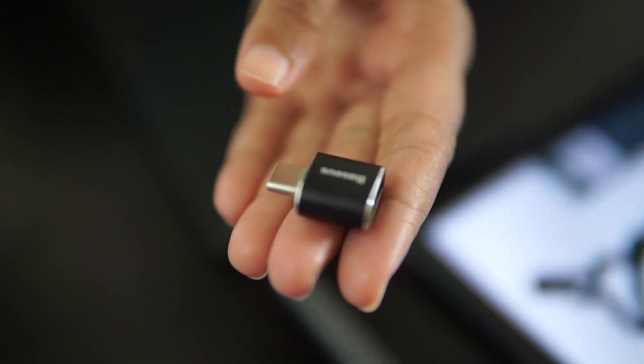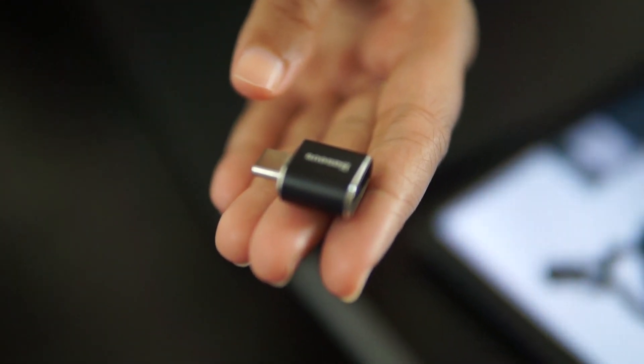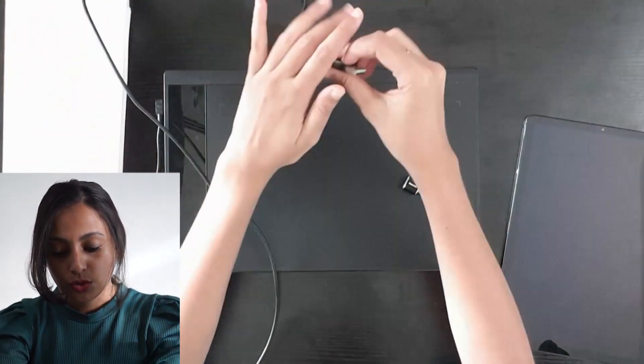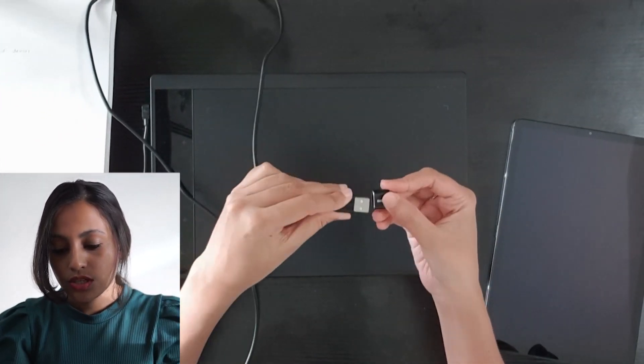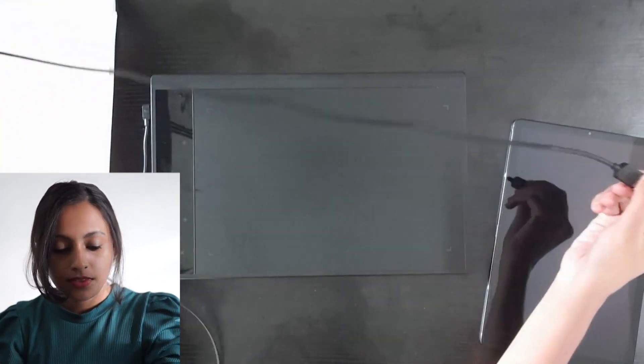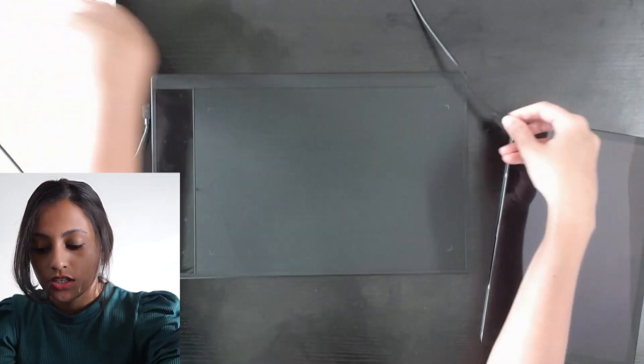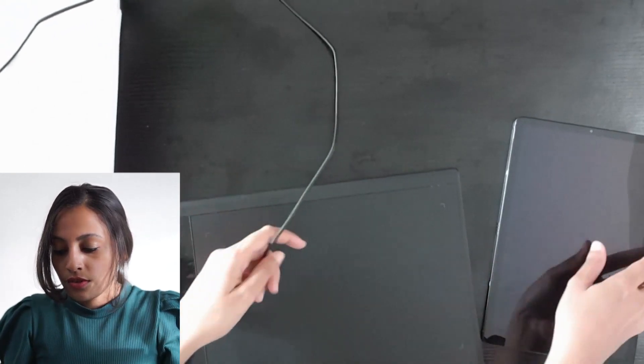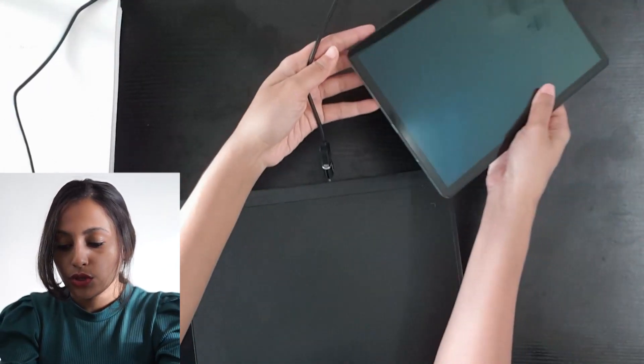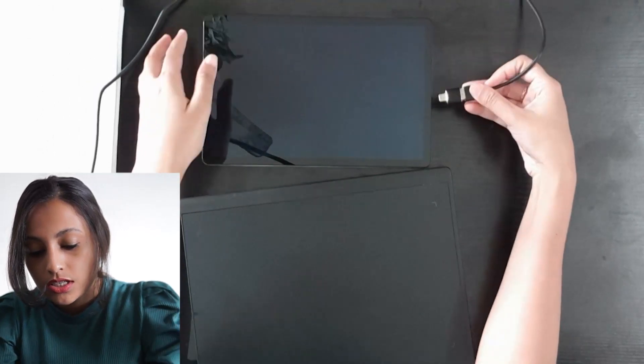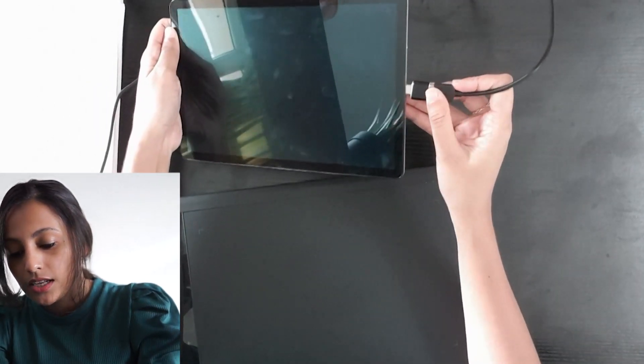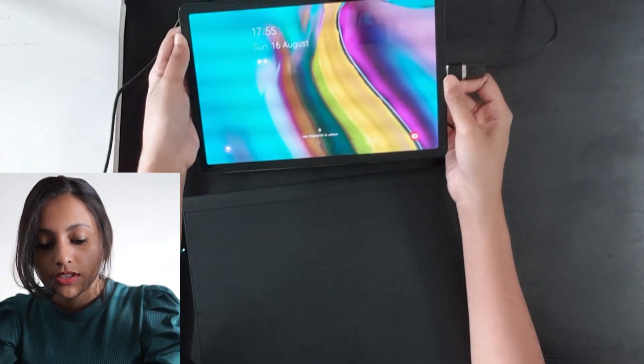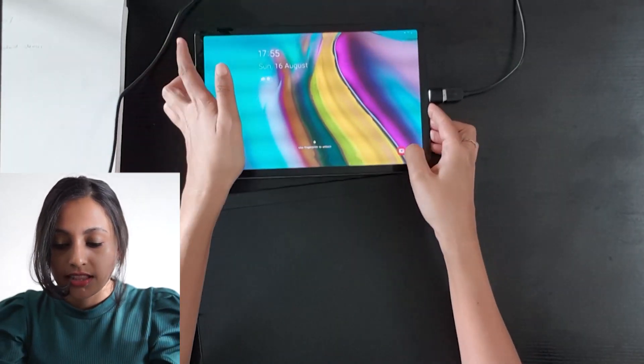So first, I will connect the VEAC A30 pen tablet to this device from the USB port like this, and the other side will go to the C port in the Samsung Galaxy Tab S5e like this.